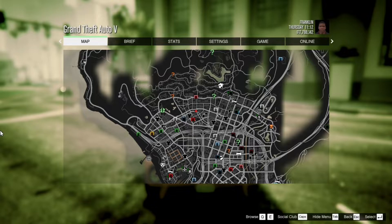I had to take the vehicle to the Los Santos Customs and now I've got to take it to Simeon. Let's go take it to the customs.